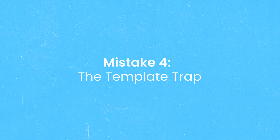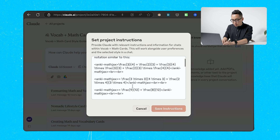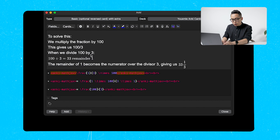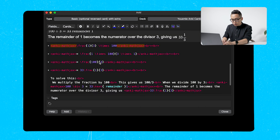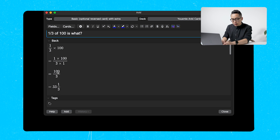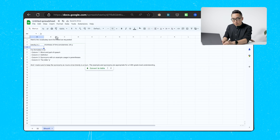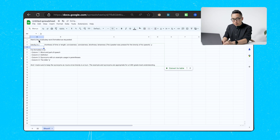Mistake number four is the template trap. Generic ChatGPT prompts get you generic results — the real power comes from custom templates. ChatGPT is a one-size-fits-all approach and often not the greatest fit for specific use cases. If you're not creating custom prompts, you're missing out on personalization opportunities that can skyrocket your scores. I've created custom instructions for making flashcards, engineered in MathJax format so that every time I want to make a math problem in Anki, I can do so very easily. I've done the same for vocabulary cards.